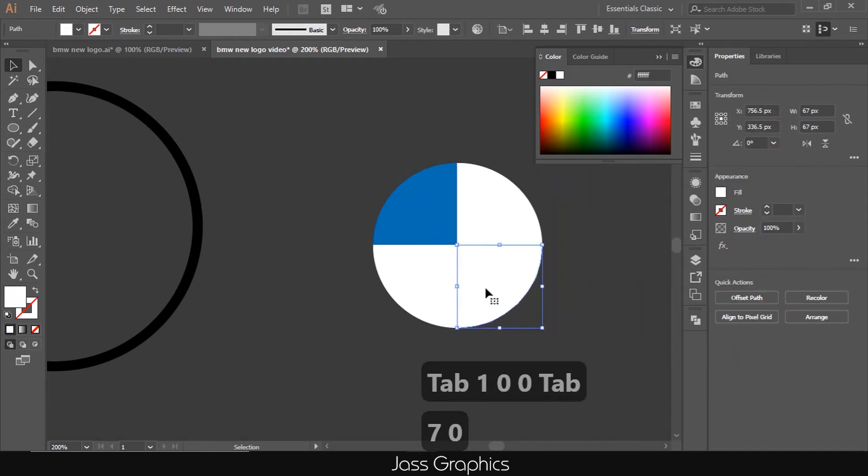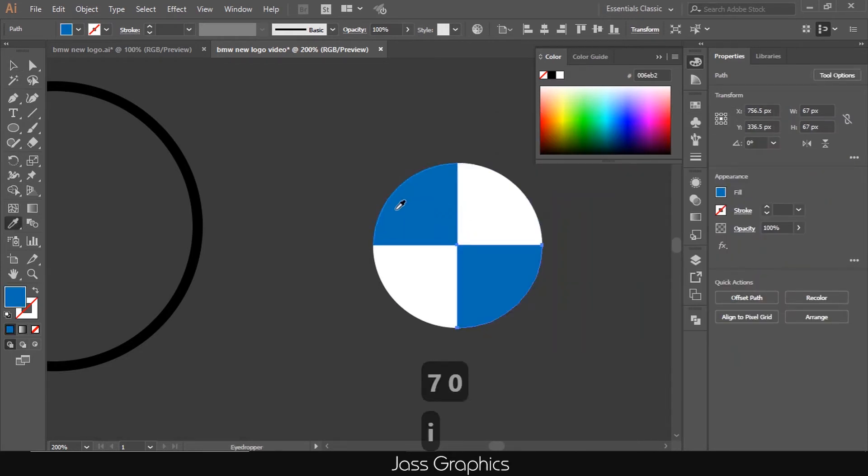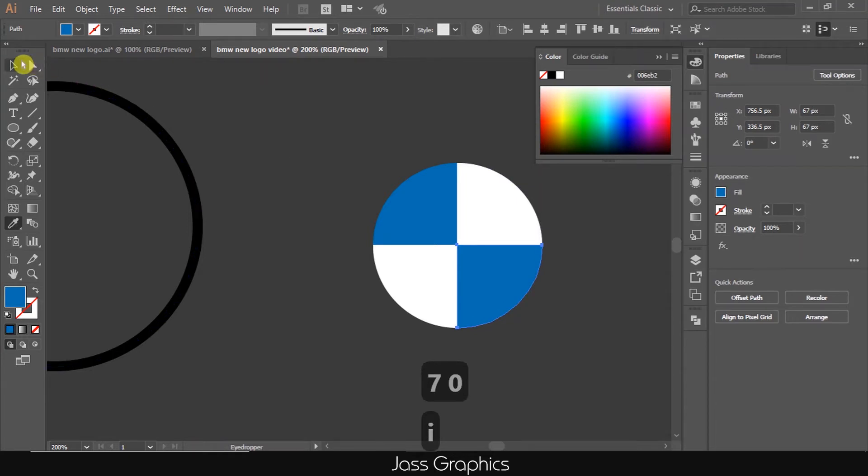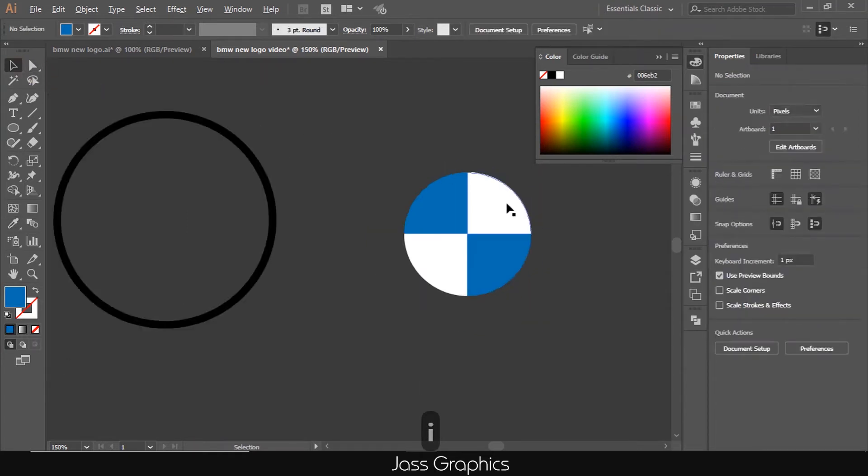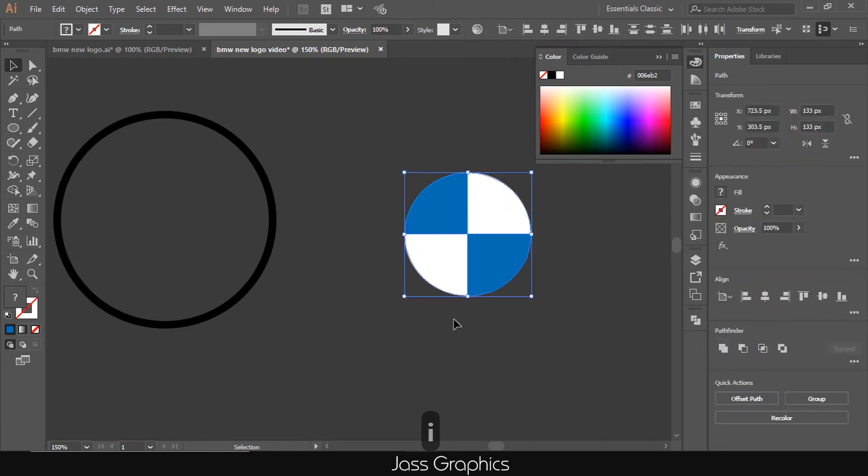Now select the third quadrant of circle and press I as a shortcut of eyedropper tool. When eyedropper appears on screen, then select the blue color. In this way, this quadrant also gets the same color as the first one.